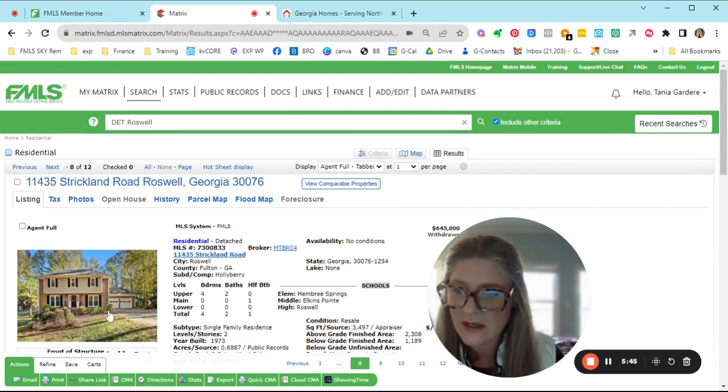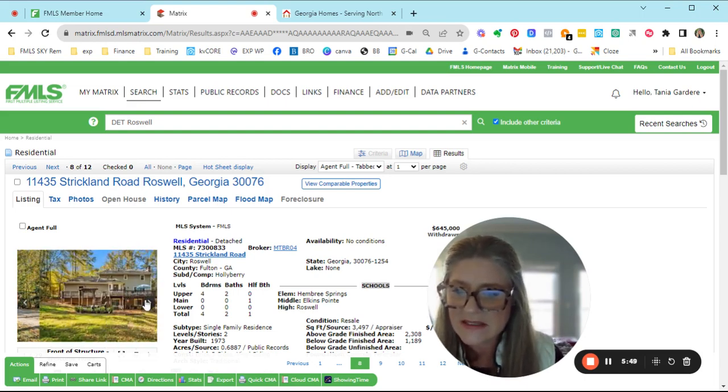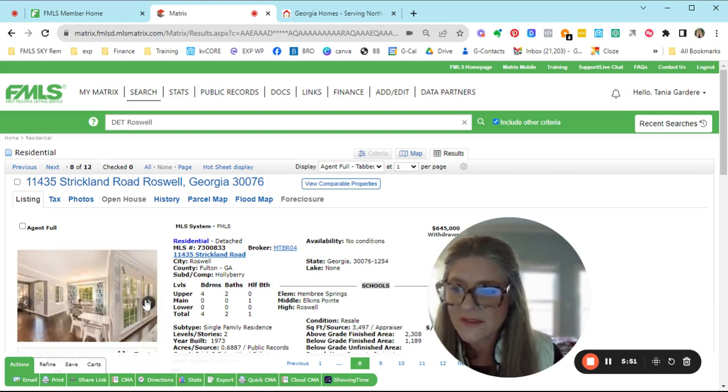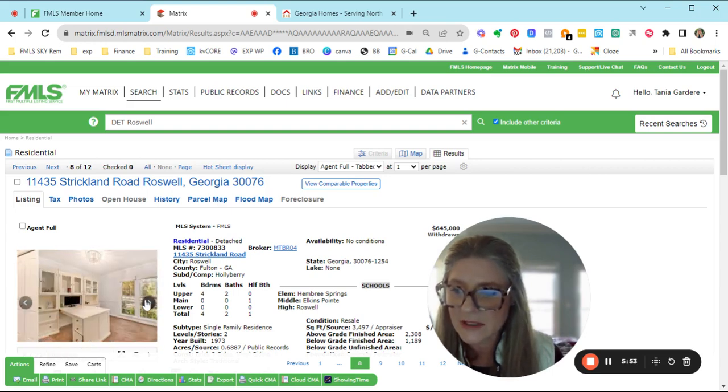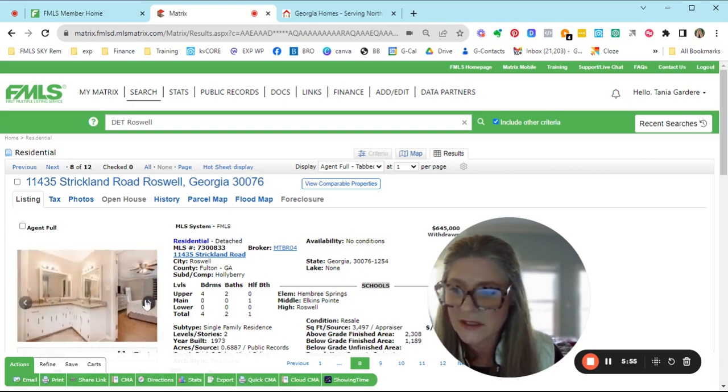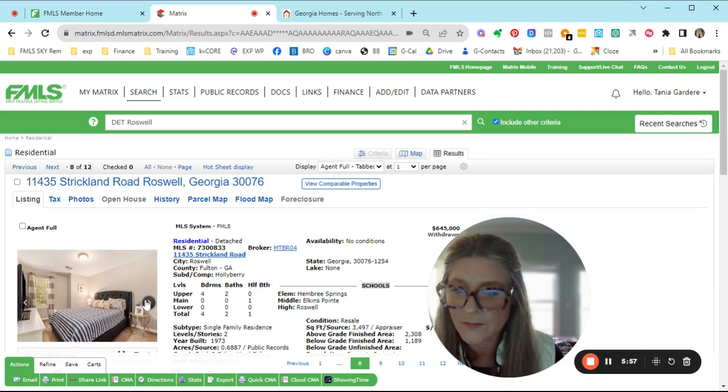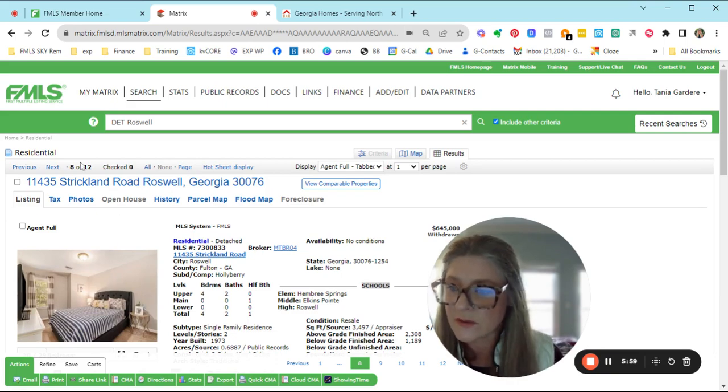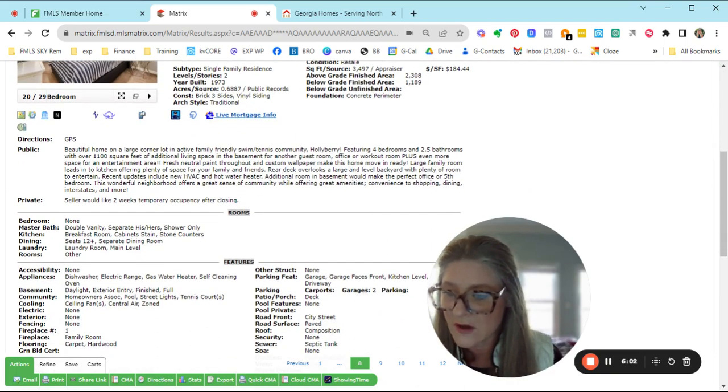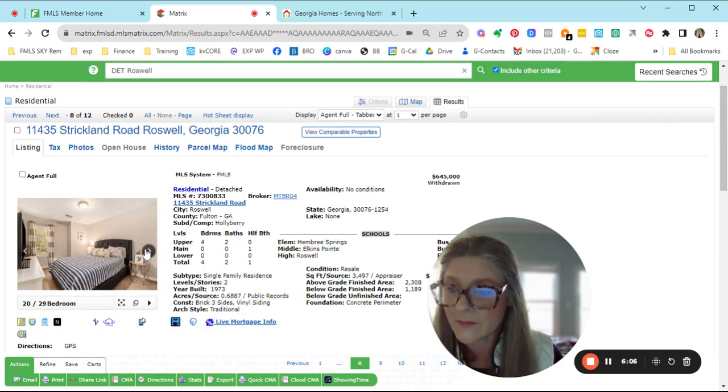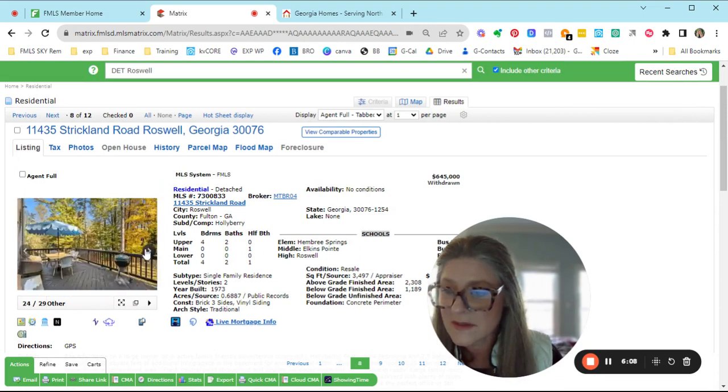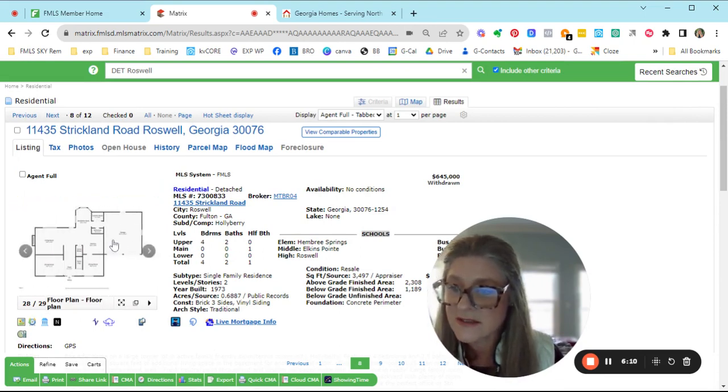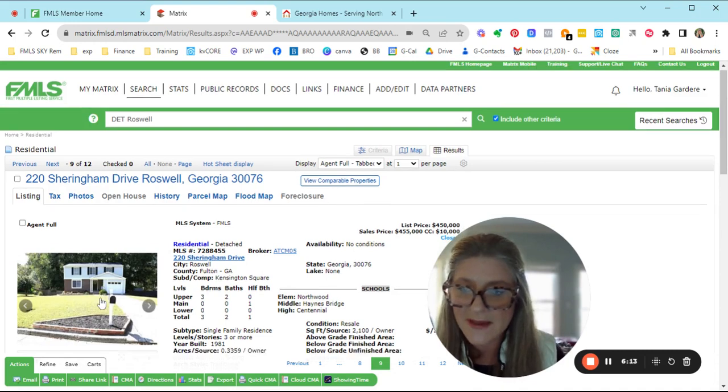And here's the one that withdrew, Holly Berry. This one was only on the market for a couple of days. I'm not sure what's going on with this one, but it was only marketed for about 20 days, and they took it off the market. But it looks like a very cute home. Hembree Springs, Elkins Point, and Roswell High School. It's a four, two and a half on a full finished basement. Here's the basement. Cute, nice backyard. This looks like a great house. So we'll see what happens if it comes back on the market.